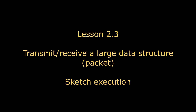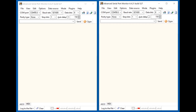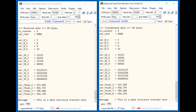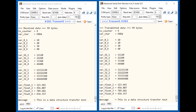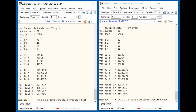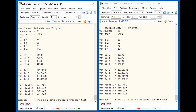In the next part of the lesson, we will consider the transmission of a relatively long data packet. A network can transmit data packets that are 256 bytes long. The packet length in the example is 99 bytes. In the terminal windows, we observe the process of receiving and transmitting data packets.